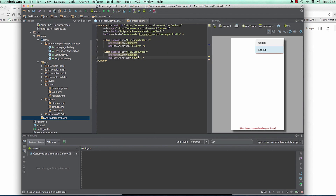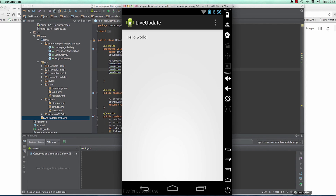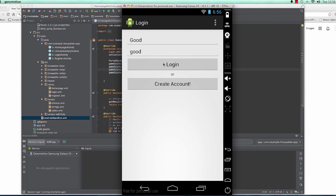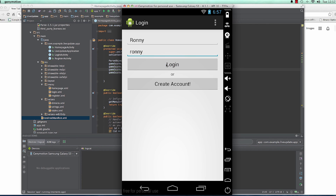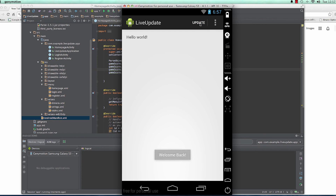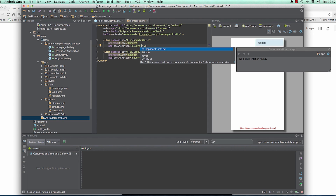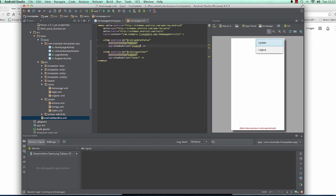Now since we have those, if we run the app you should be able to see 'Update' and 'Logout'. So we have Update showing in the action bar, and then Logout not showing because I set it to 'never'. If you set it as 'always' it will always show in the action bar. There's also 'ifRoom' — it will show if there's room. So there are more options you can set there.